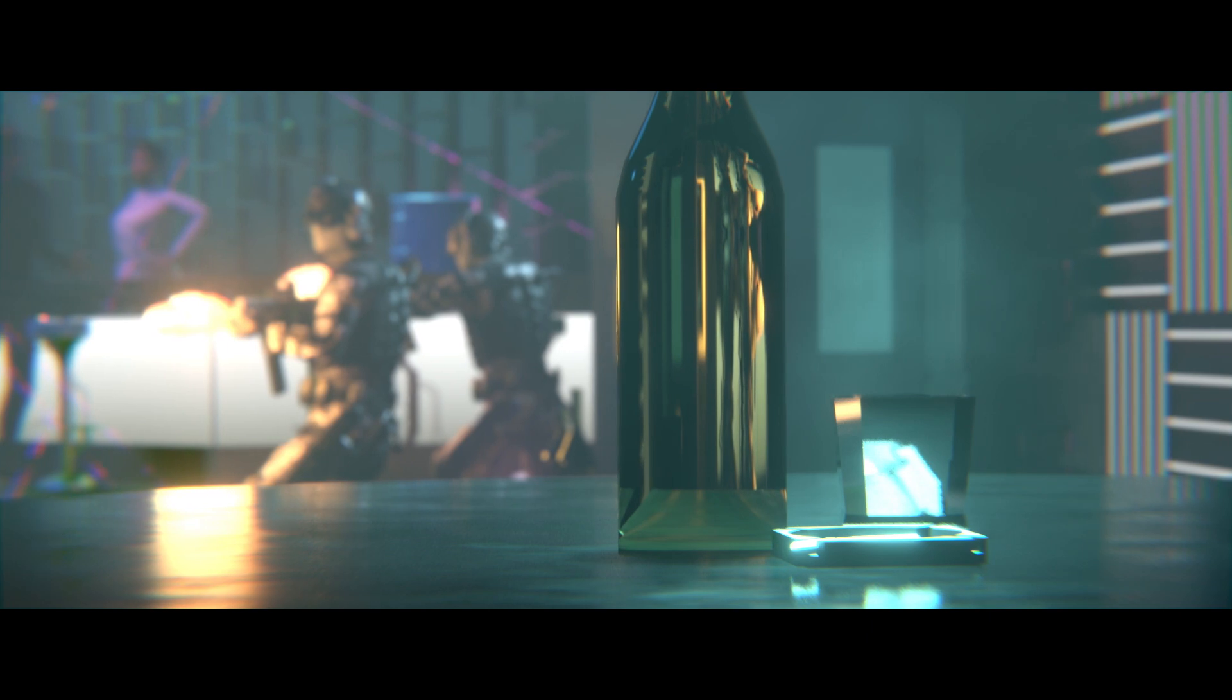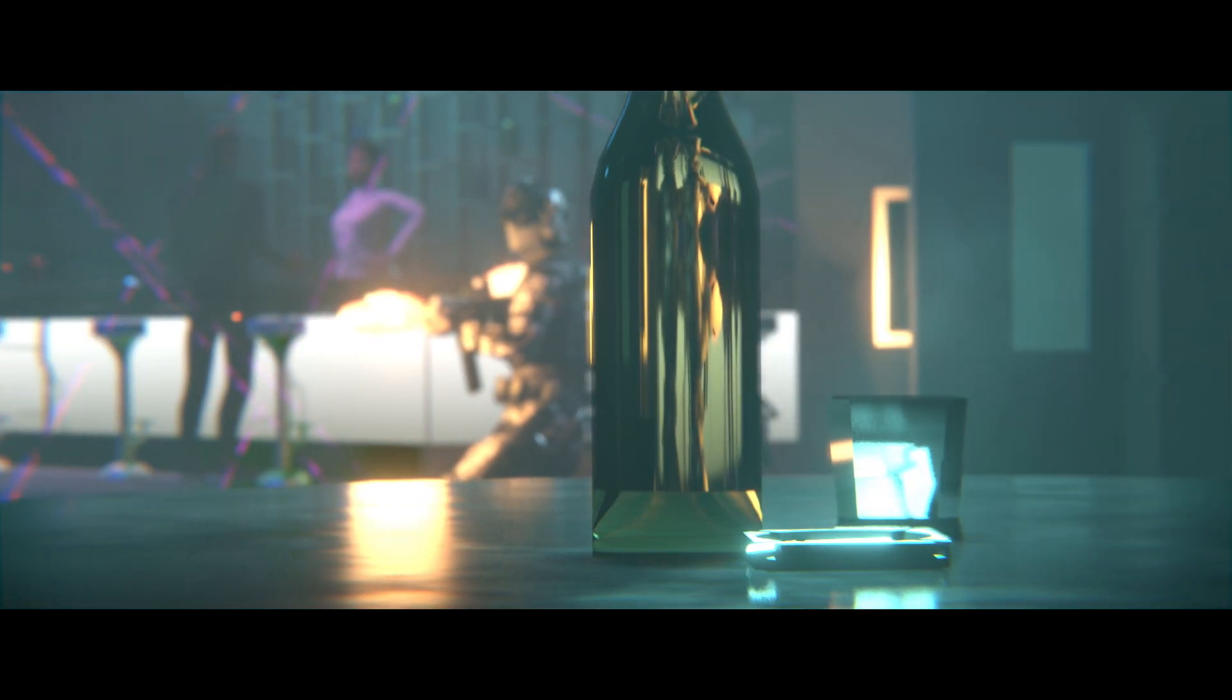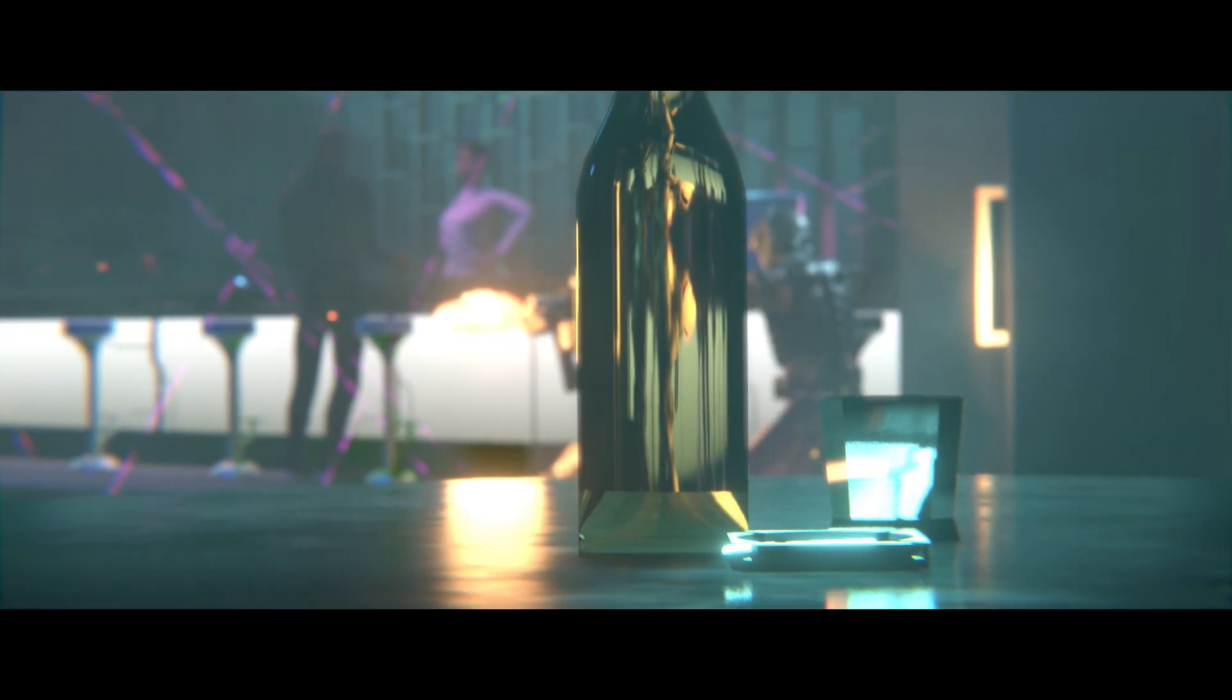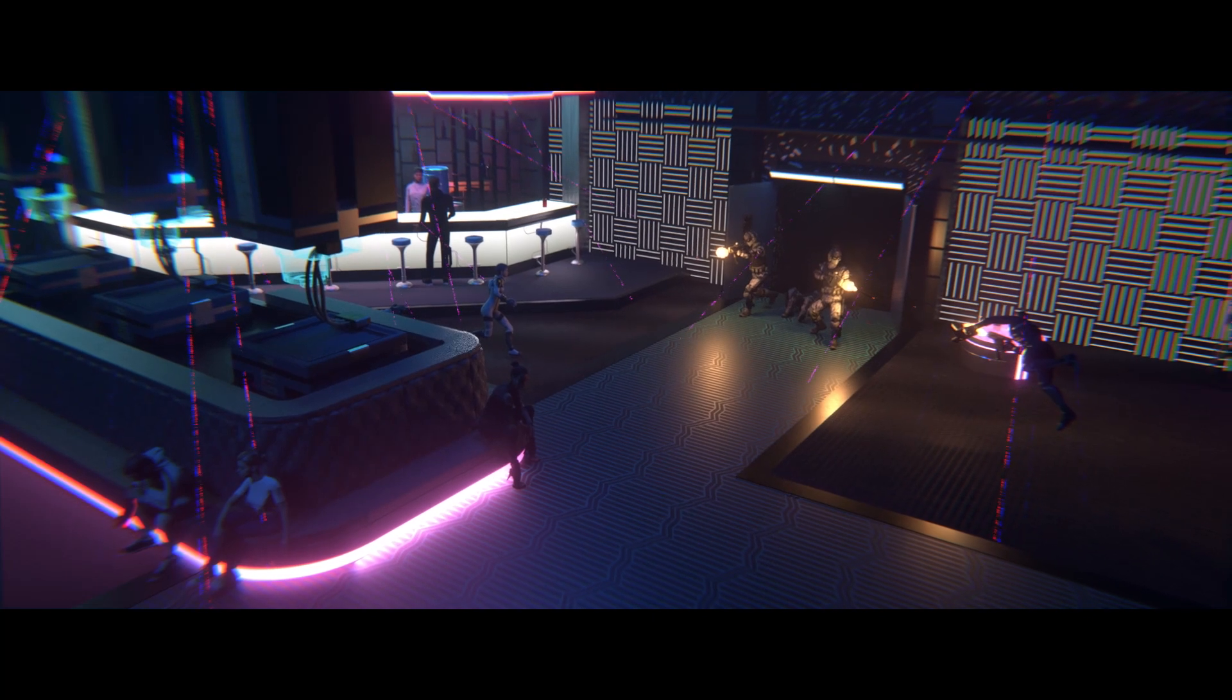Obviously, many of these assets are designed to fit within the cyberpunk genre, but some of them are inspired by the Alien universe as well.